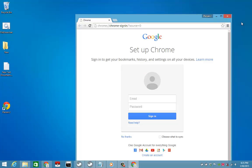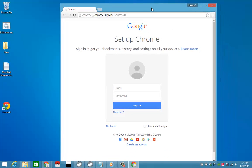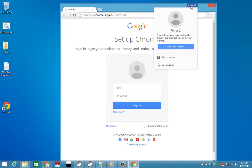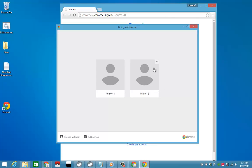So that concludes my tutorial. I hope you liked it because I hate this new method of switching profiles made by Google. I think they made a mistake doing this because it's harder to manage different profiles this way.